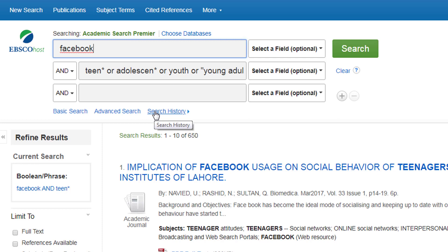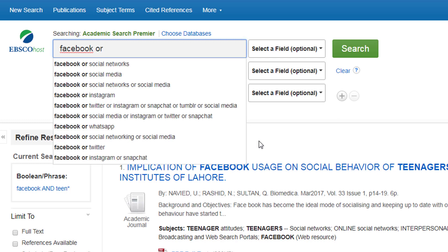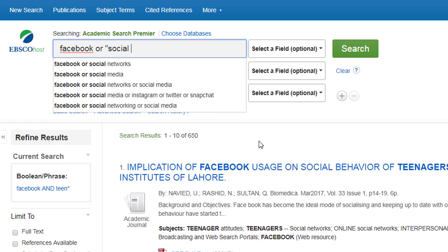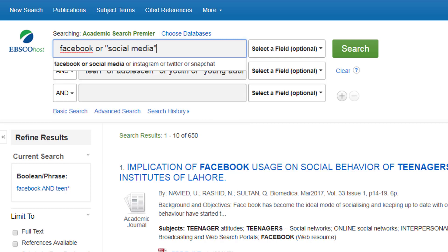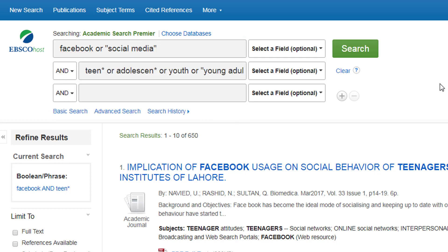I'm interested in Facebook, but it's always worth thinking of broader and narrower terms as well. I might find lots of useful articles that generally talk about social media that mention Facebook. So I could look for social media as a phrase as well. An effective search strategy will enable you to build up lots of alternative terms. You simply type in the word OR in between your alternative keywords, and use AND down the left-hand side to combine your different concepts.